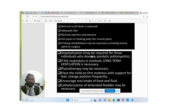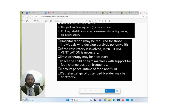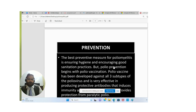Hospitalization may be required for individuals who develop paralytic poliomyelitis. If the respiratory system is involved, long-term ventilation is necessary and physiotherapy may be required. Place the child on a foam mattress with support for the feet, change position frequently, encourage oral intake of food and fluids, and catheterization of a distended bladder may be necessary.